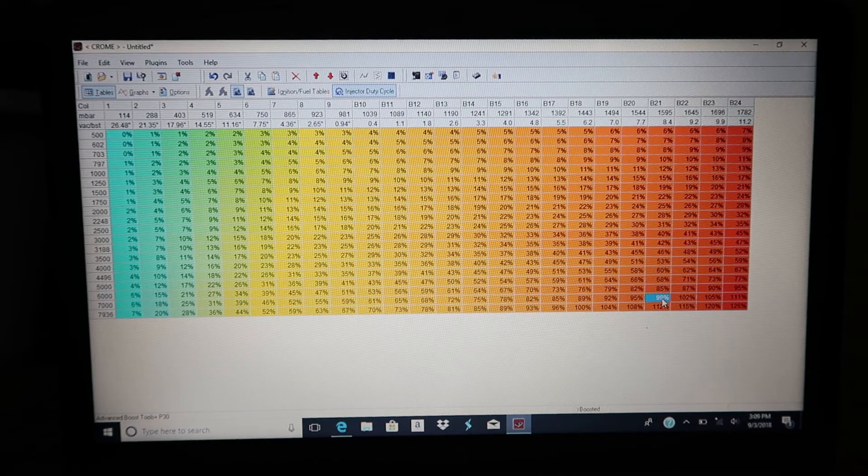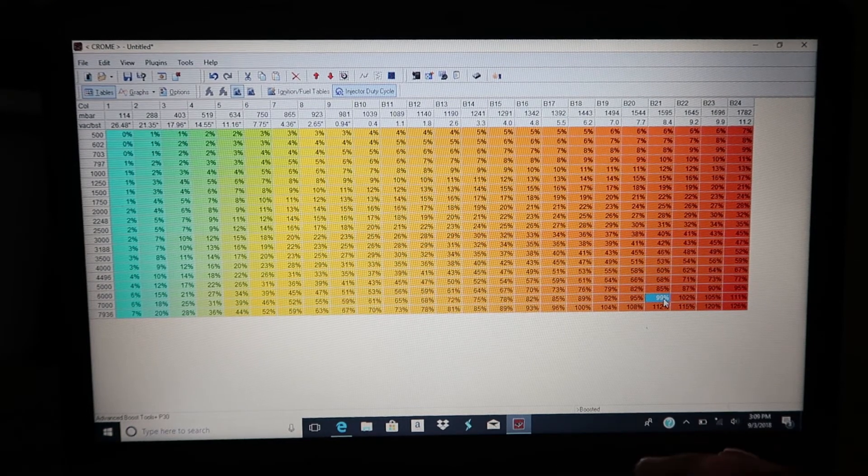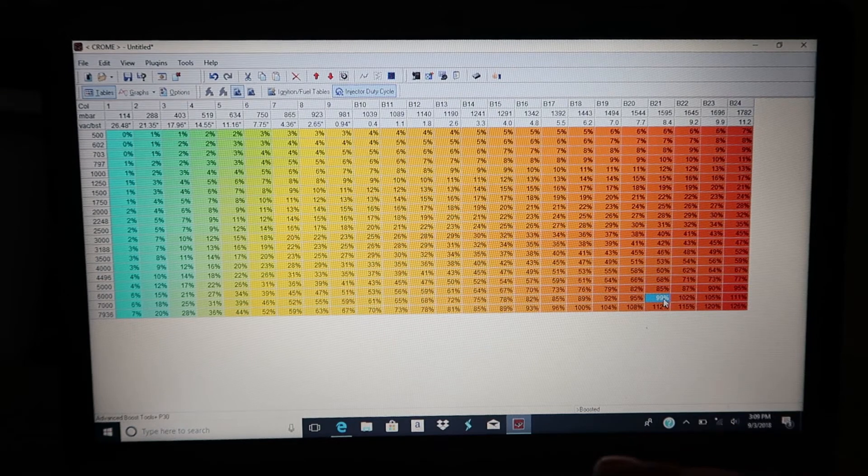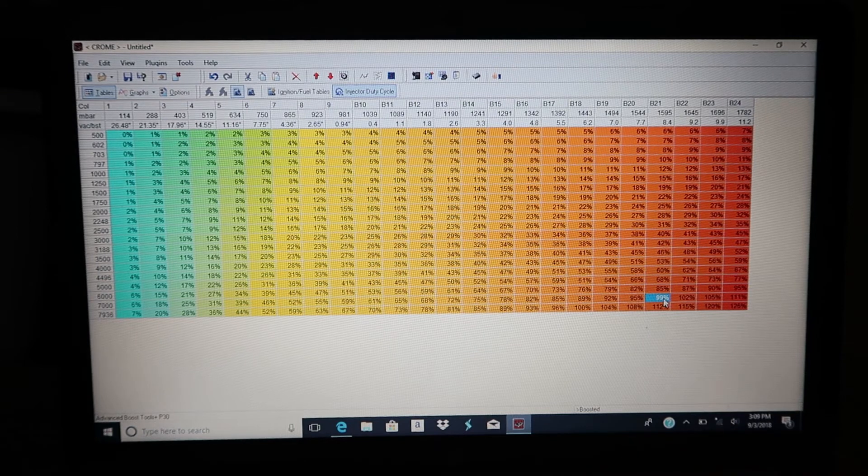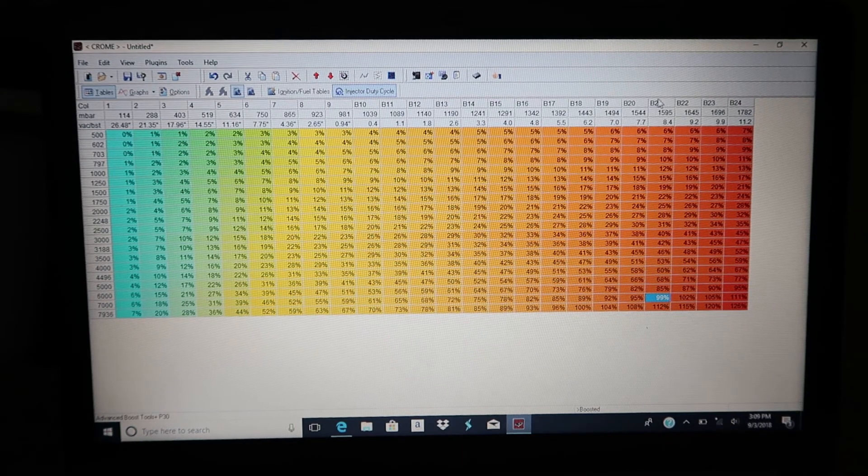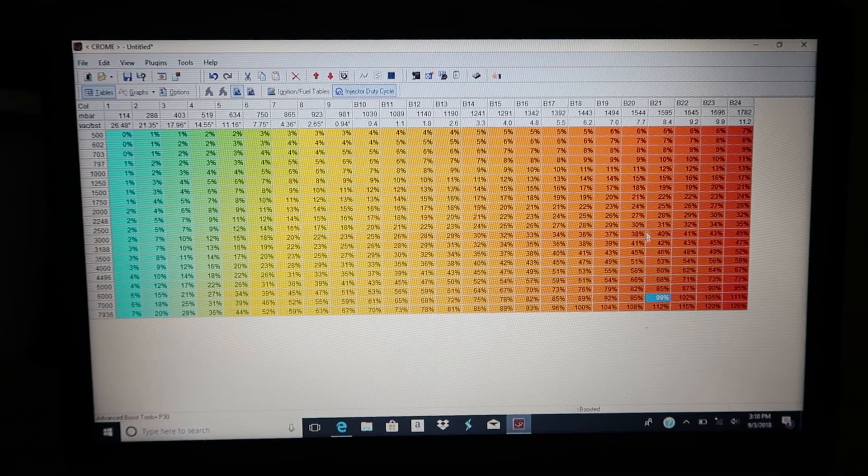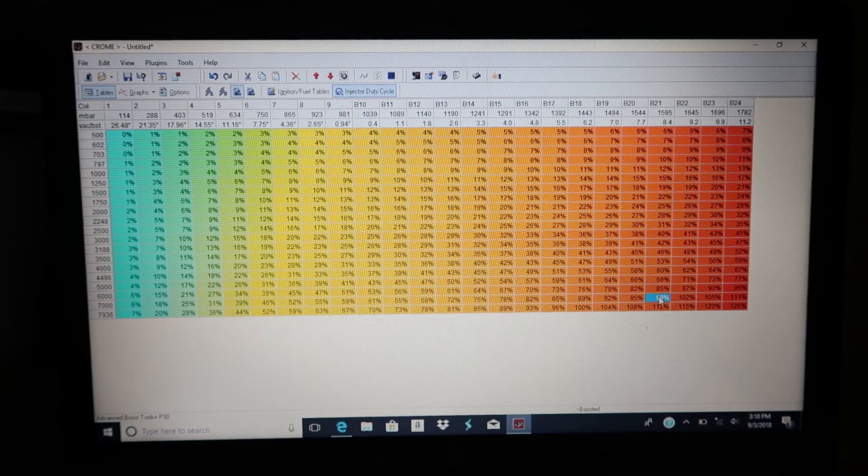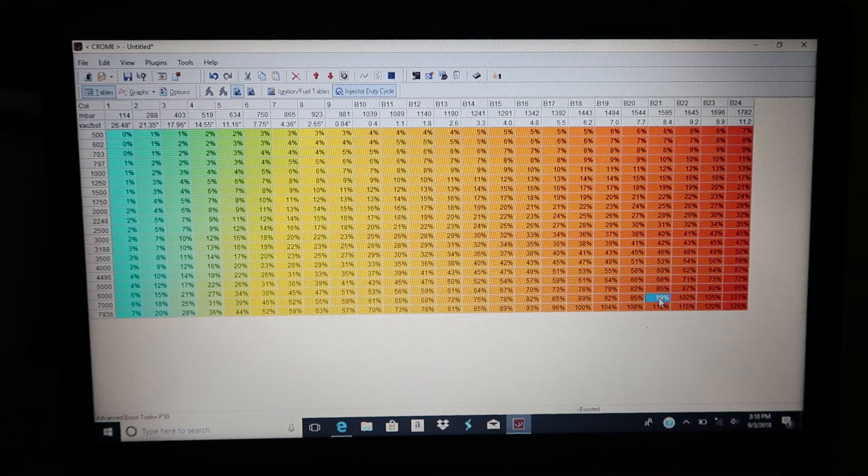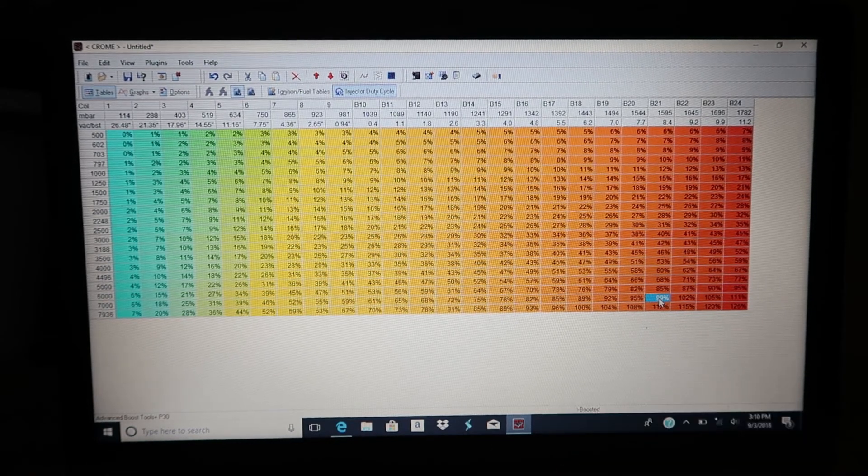Which is here. So at this point here, the stock injectors are maxed out. Let's see, this is at 8.4 psi at 7,000 RPM. So at this point the injectors are maxed out.